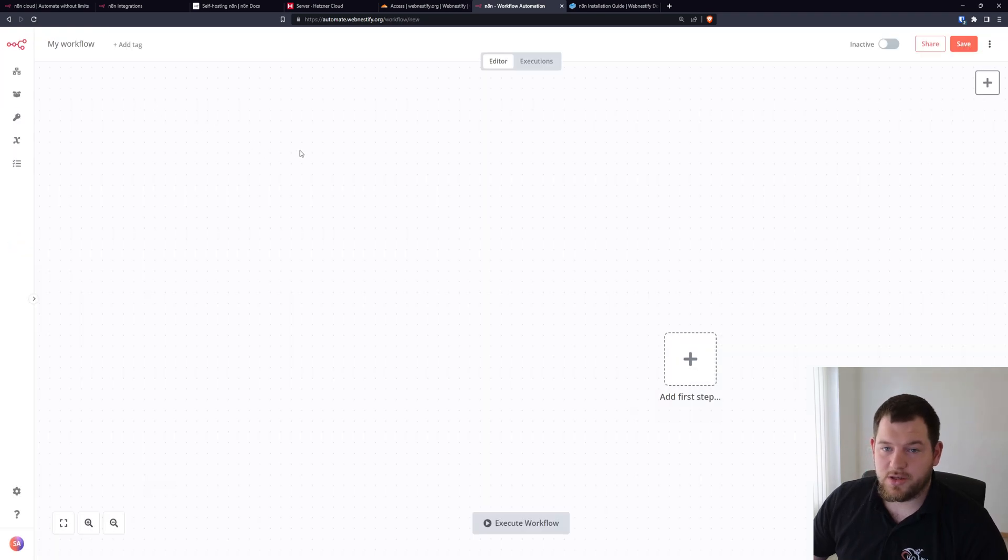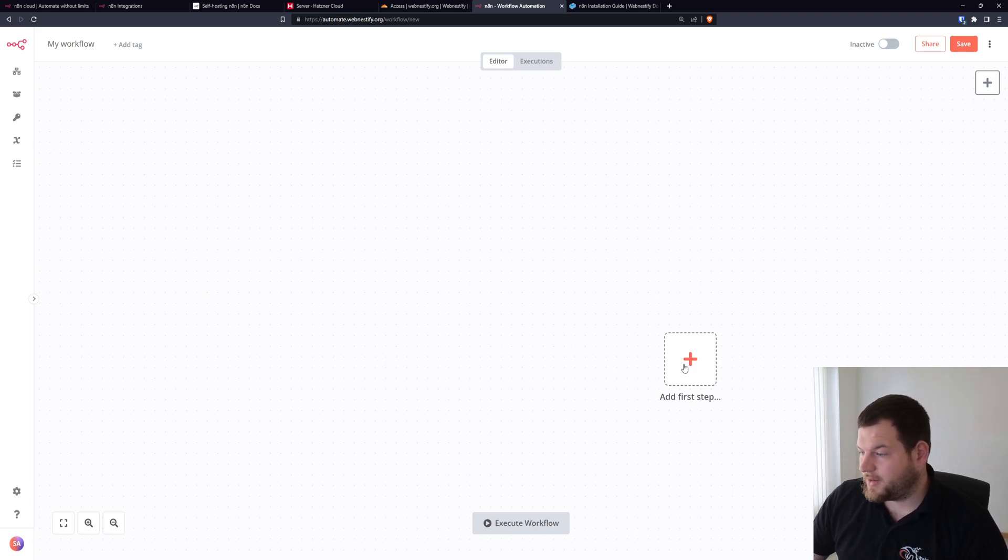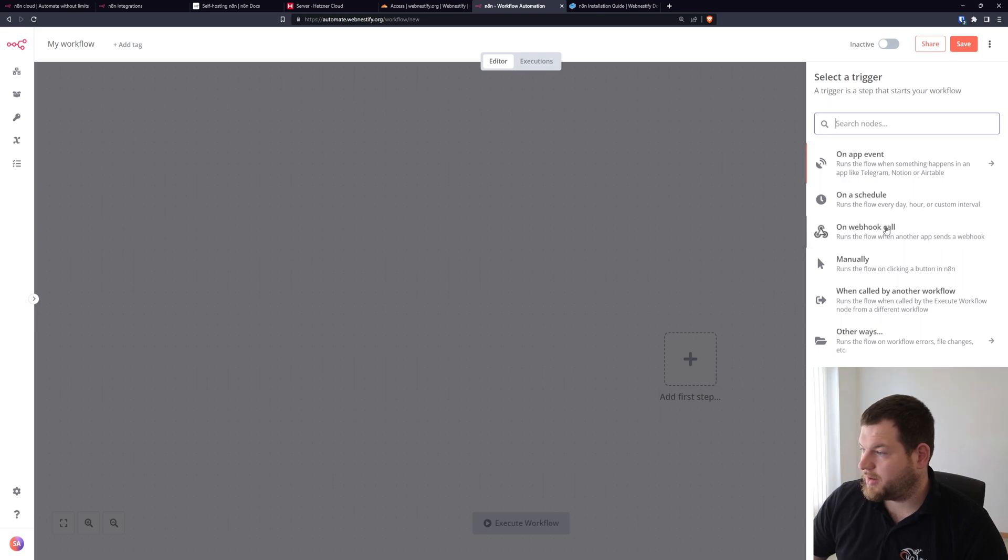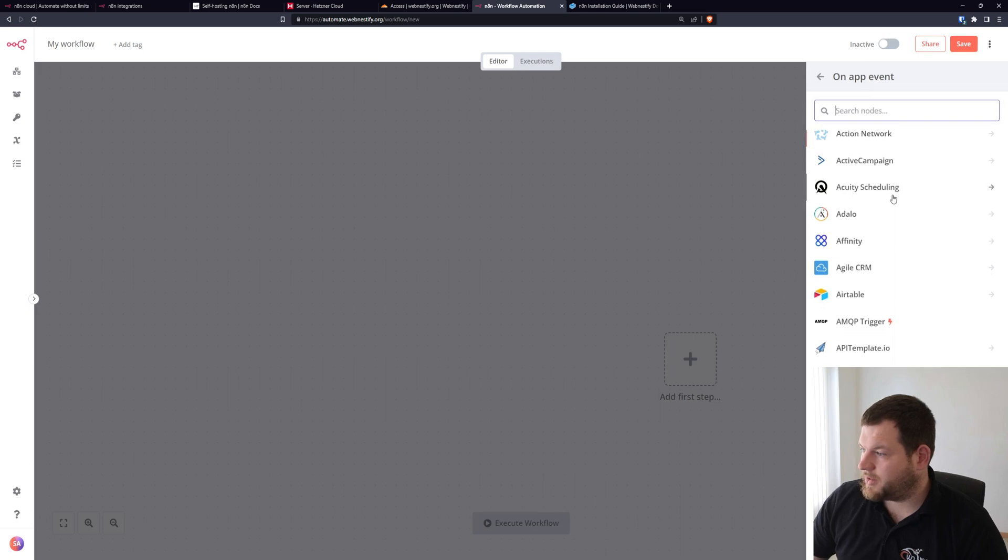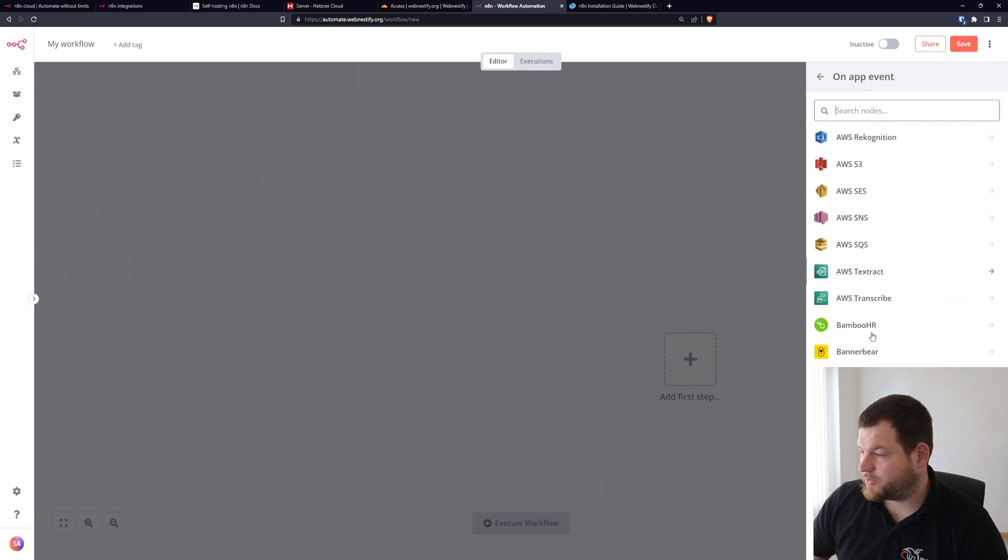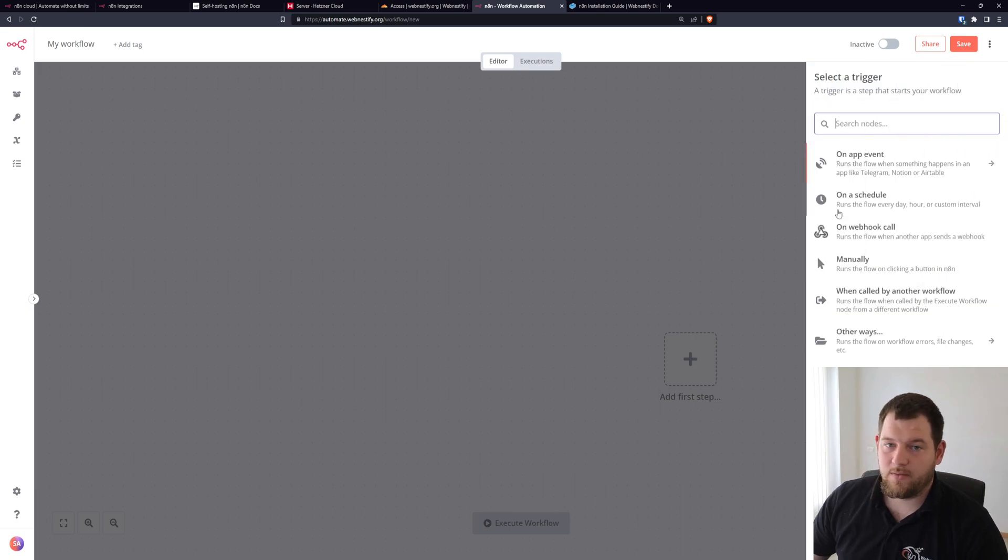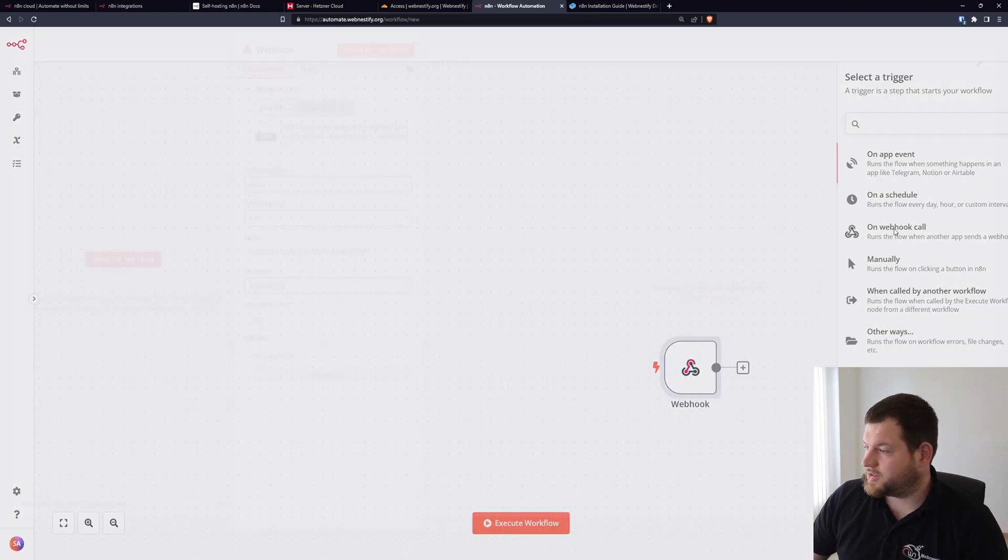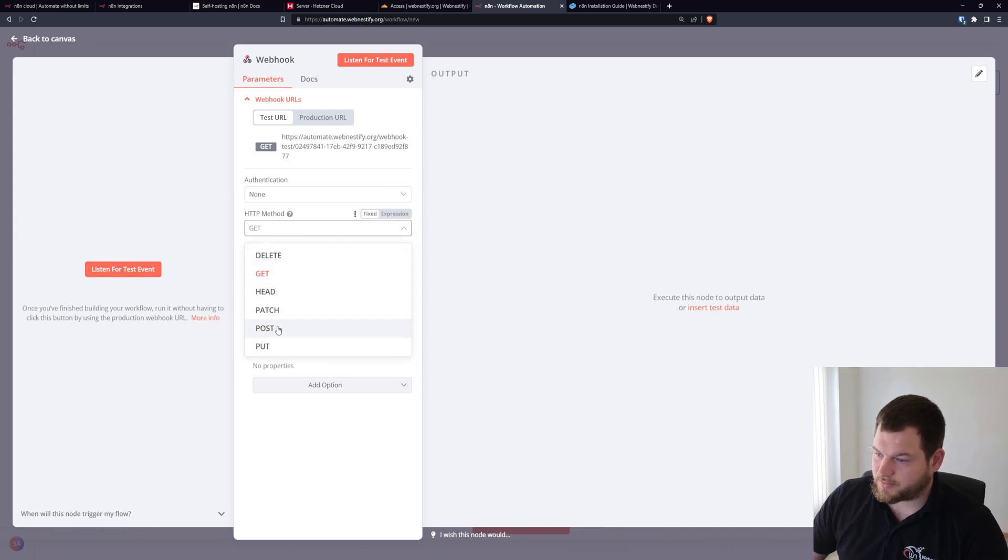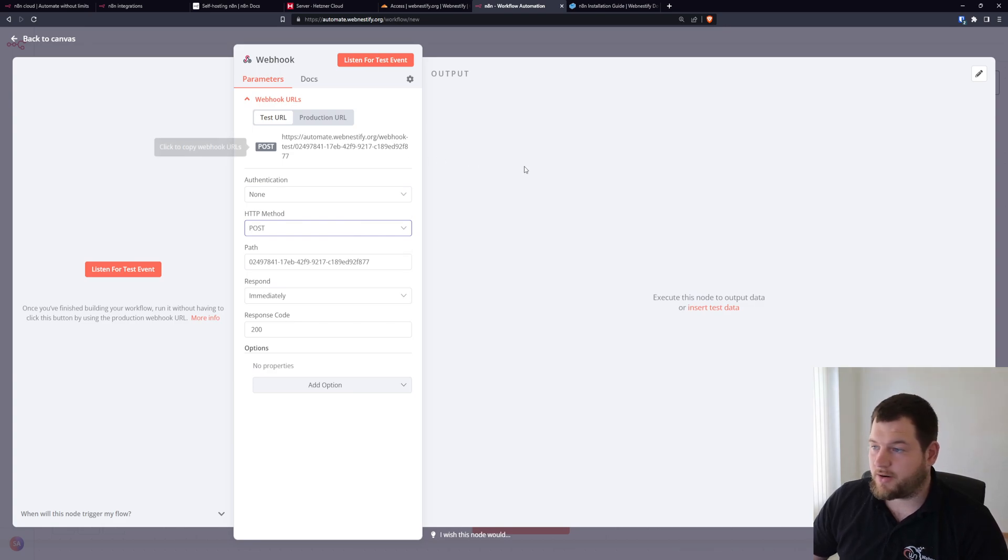But basically in the community edition you are not limited to anything. You can automate everything. As we can get our first steps, you can see you can run on app event, on schedule, webhooks, manually. Let me go to app event and here you can select the various applications that you want to use. Or if you have for example WS Forms and you want to enter the contact form data to your Google Sheets, you just do the webhook and HTTP method will be POST because you want to post data from WS Forms to your n8n server.